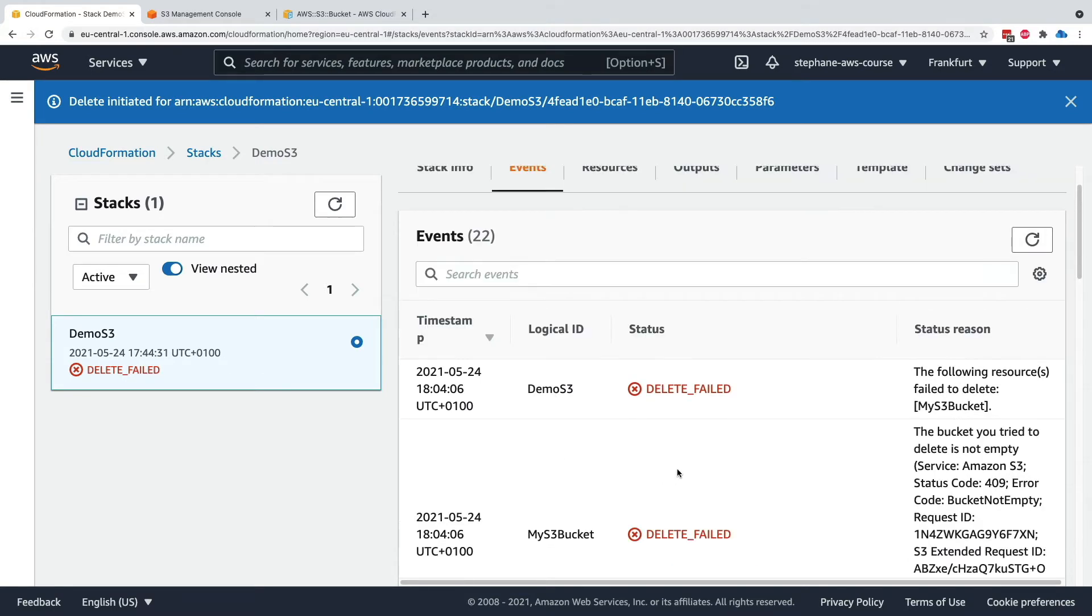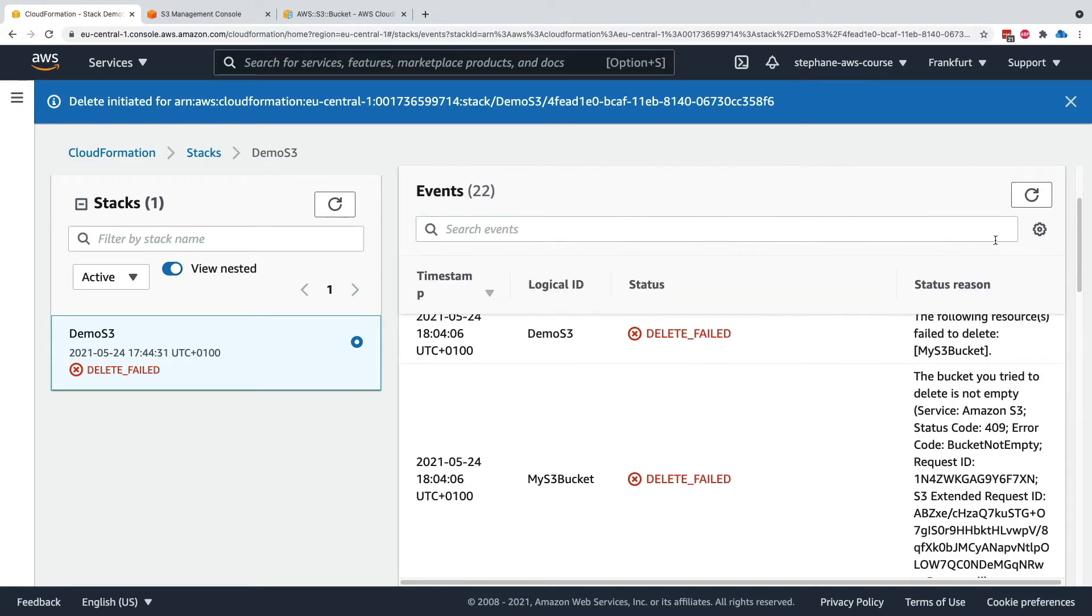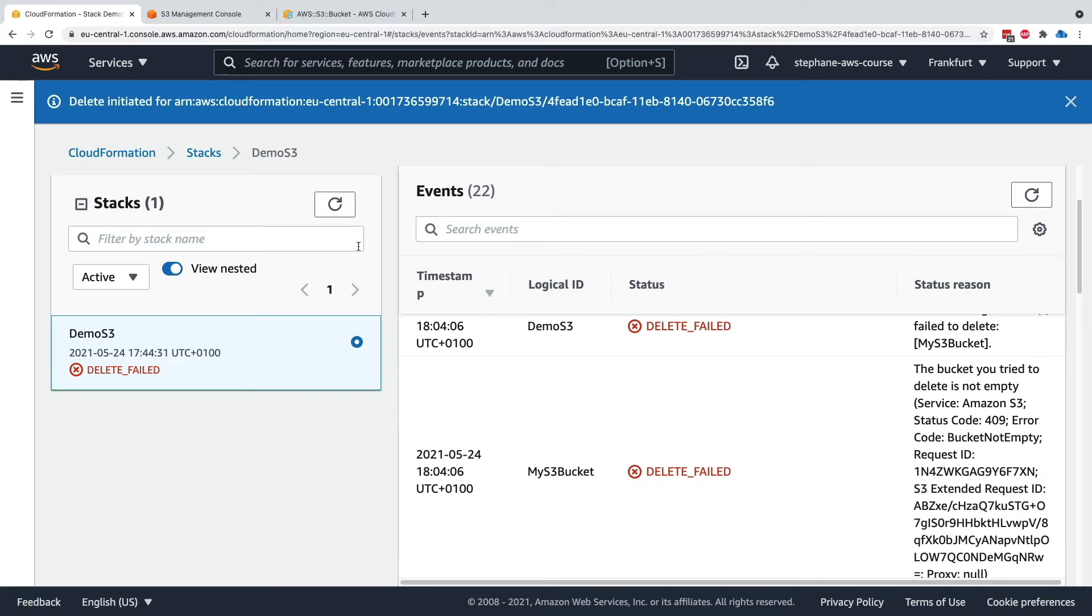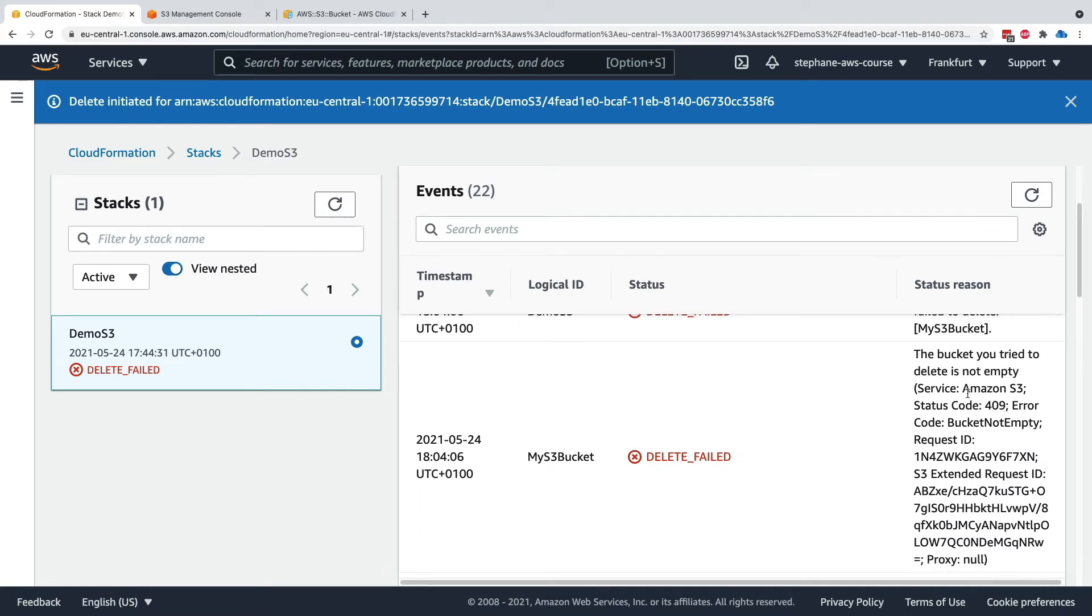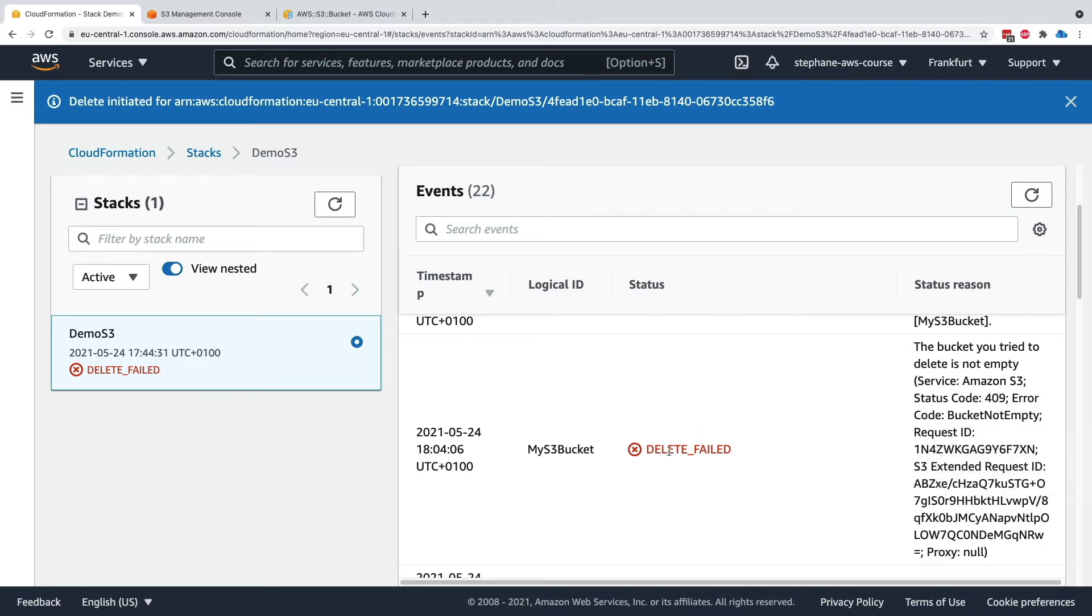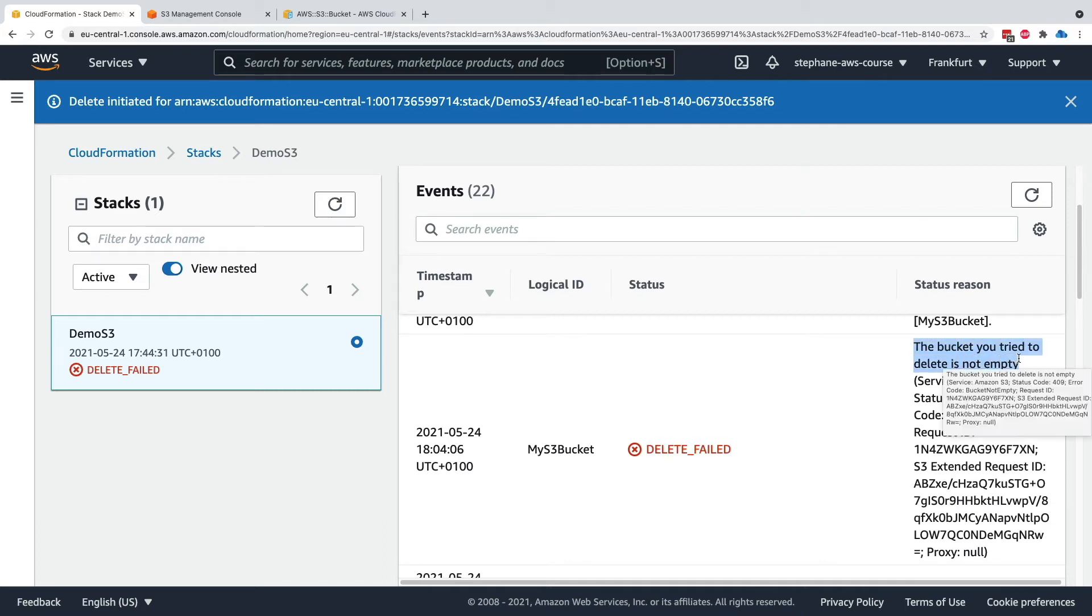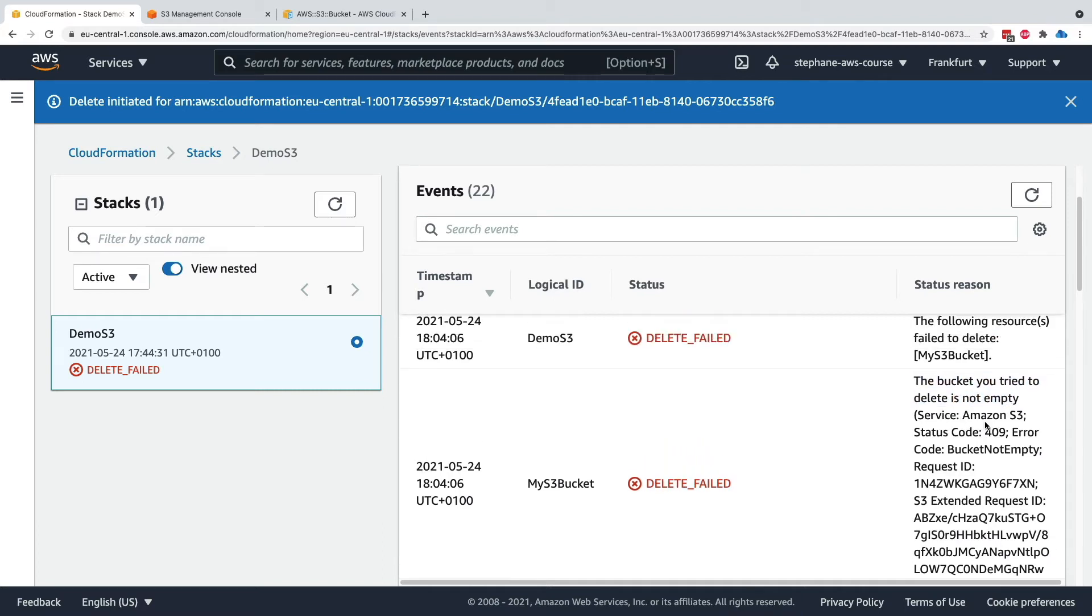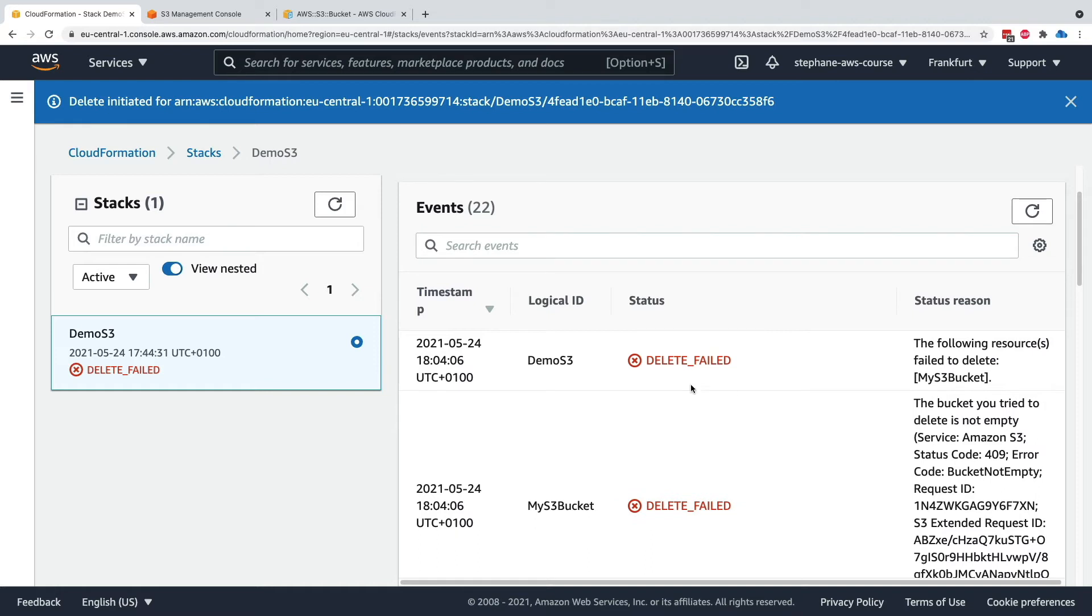So if we look at the status reason, this is very important for you to be able to read what's happening in here to debug your own CloudFormation templates because I cannot debug them for you. This delete has failed and the reason is that the bucket you tried to delete is not empty. The delete failed of the stack itself failed because we failed to delete the logical resource myS3buckets.